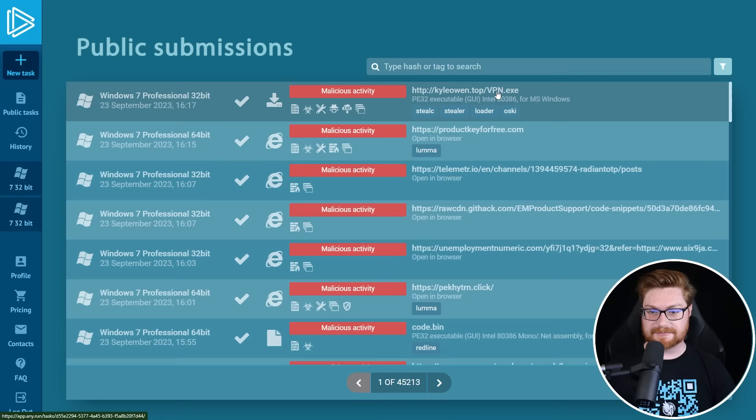Let's take a look at some of the latest malware samples being analyzed on the internet. Right at the top of the list, kind of an interesting one. Looks like it's going to this URL, kyleowen.top and vpn.exe, which is a Windows executable.